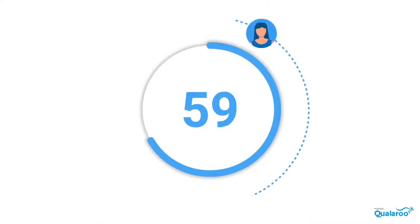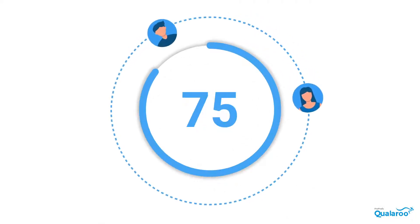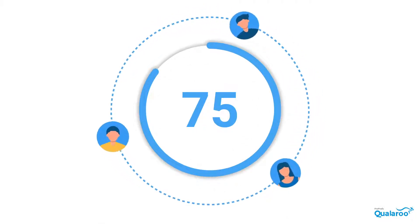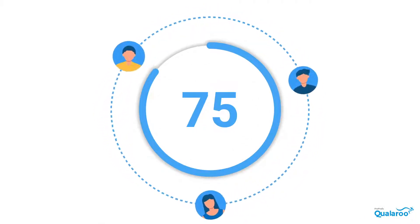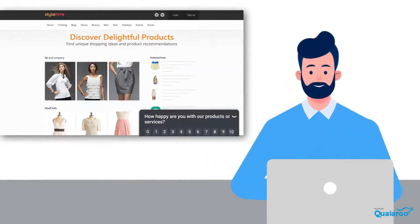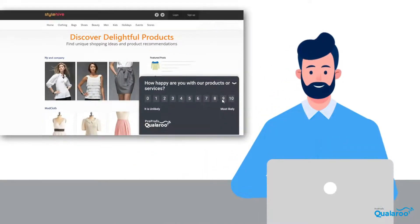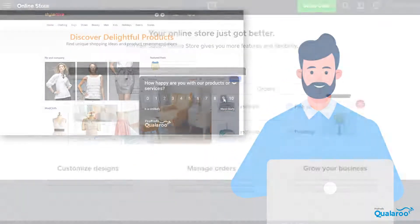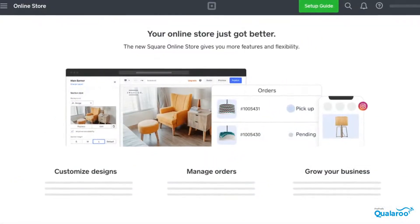75% of customers prefer businesses that survey users for feedback. Users feel valued and heard when brands reach out to them for suggestions. But there is a catch.